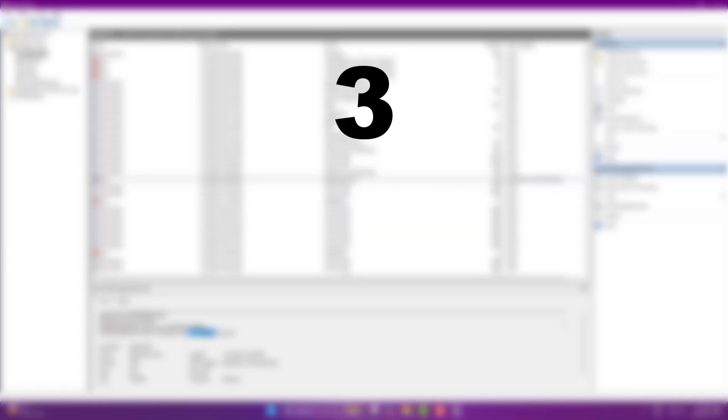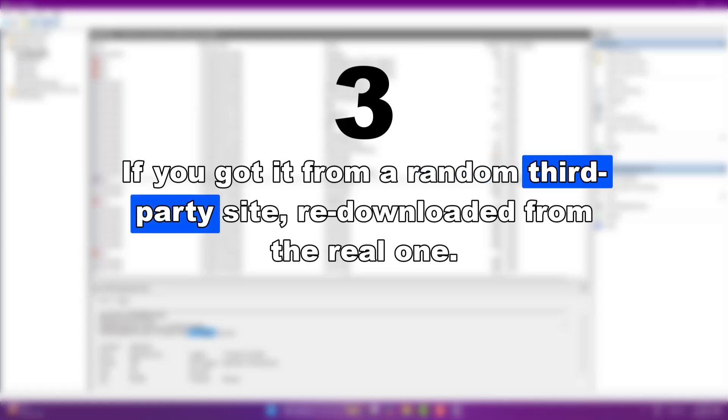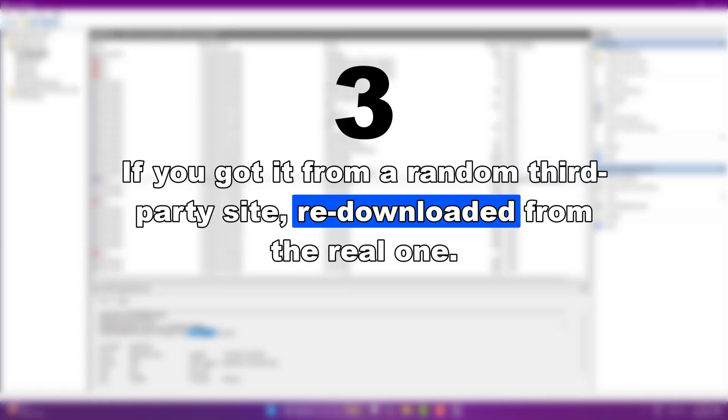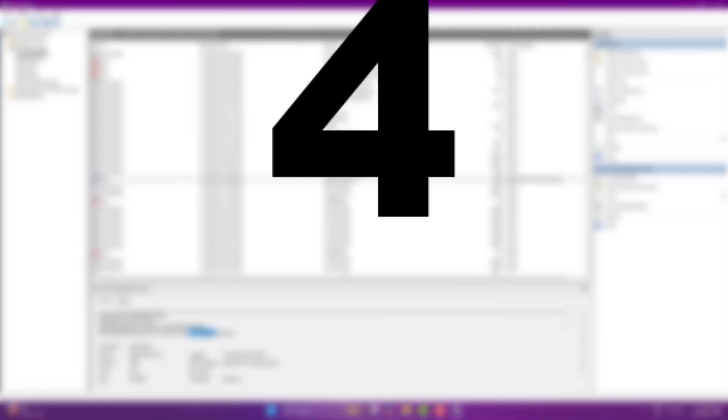Always download software from official sources. If you got it from a random third-party site, re-download it from the real one.